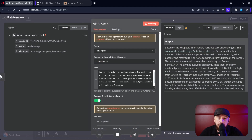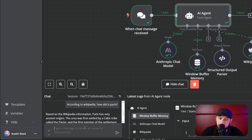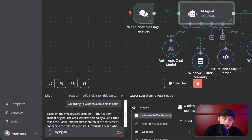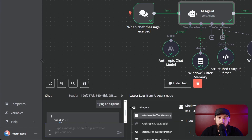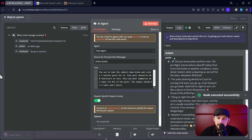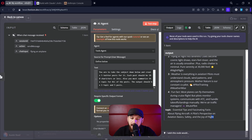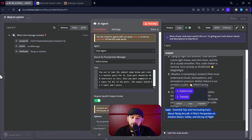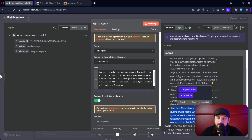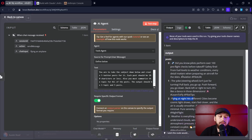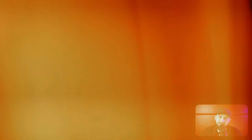Let's go ahead and test this out. I'm going to say 'flying an airplane' — it's not going to use the Wikipedia tool because it doesn't need to. Now we have an output, and this output has a list of posts: one, two, three, four, five — and the topic itself. All of these posts are essential tips and facts about flying. You can see there's a fact, weather, flying at night. You can structure the information in ways that you can later manipulate really easily within N8N.